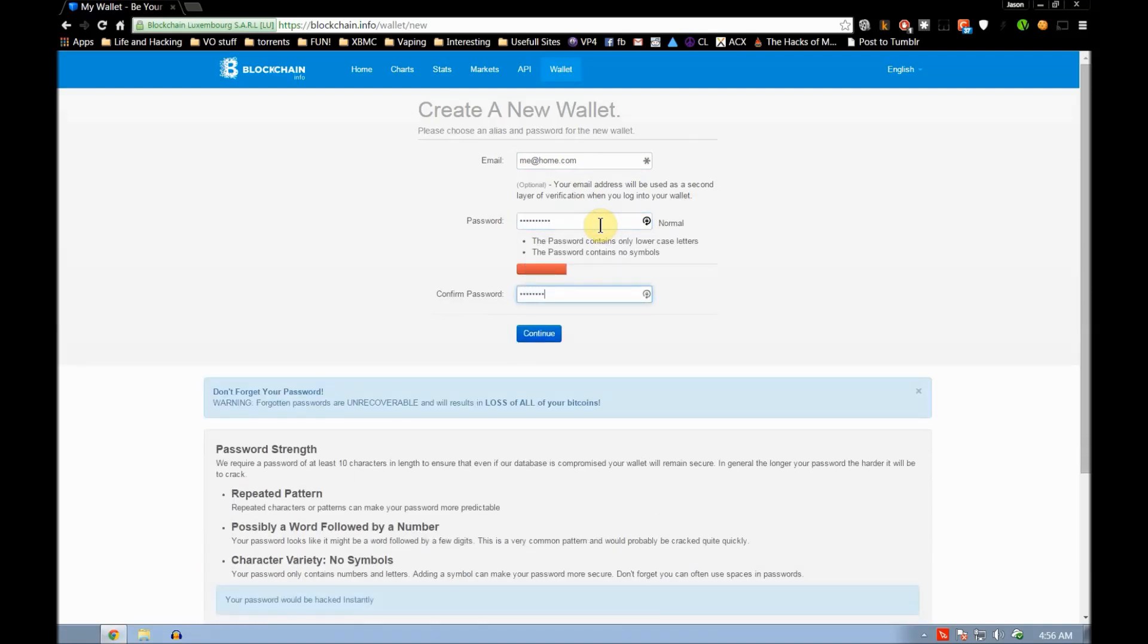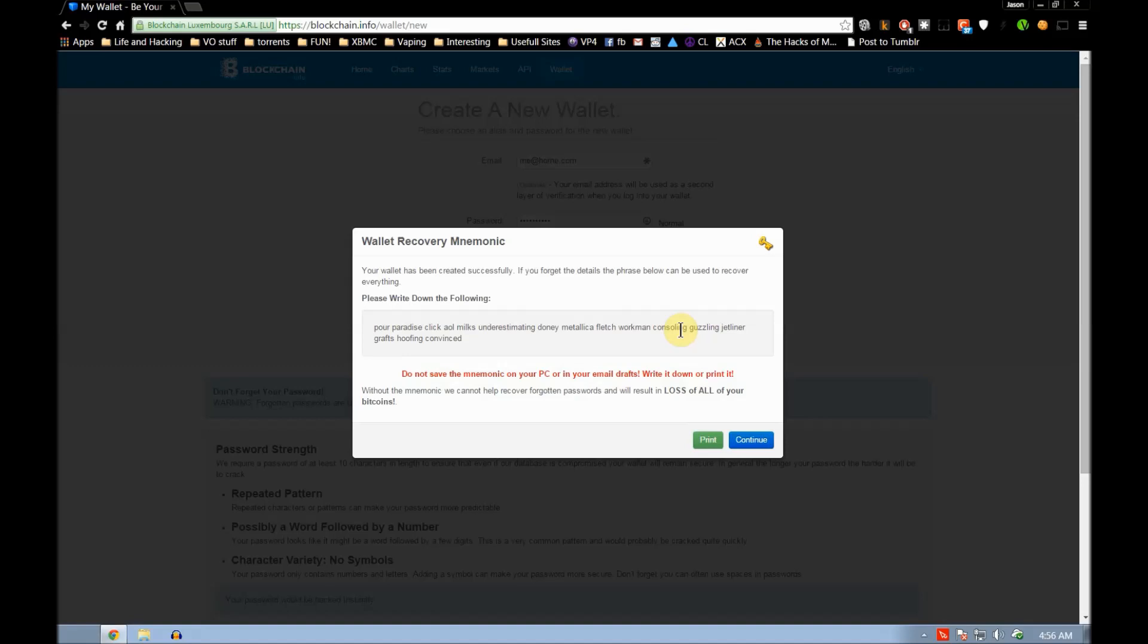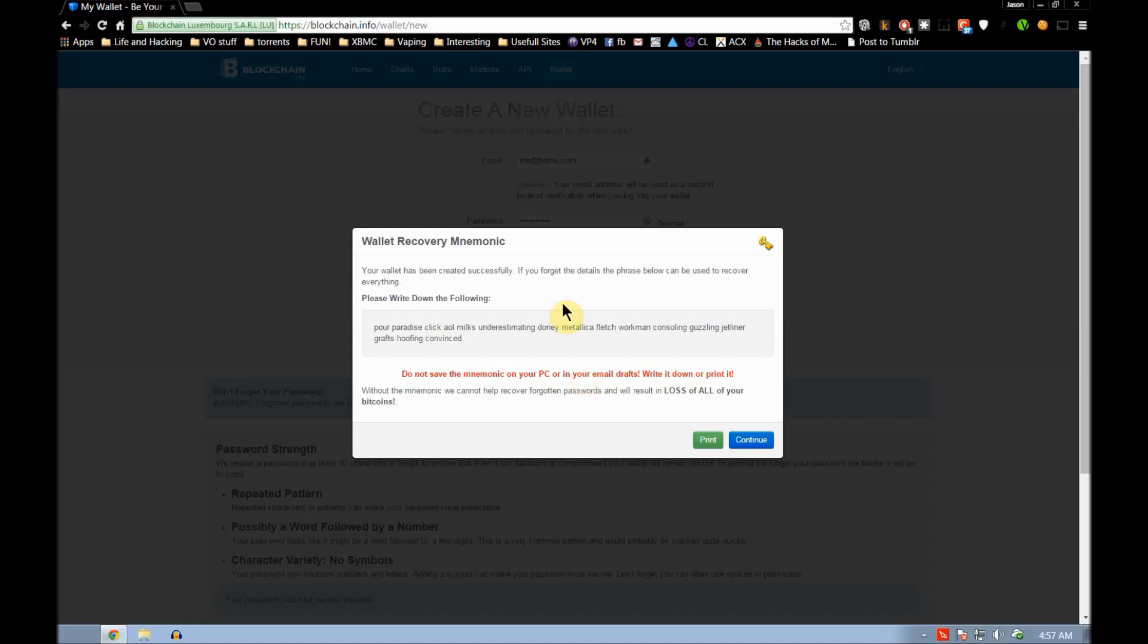Okay, it's been created. This here is how you recover your wallet if you ever lose it, if you ever lose the wallet information. This is something you should save into a text file or something, and then or write it down like they suggest.